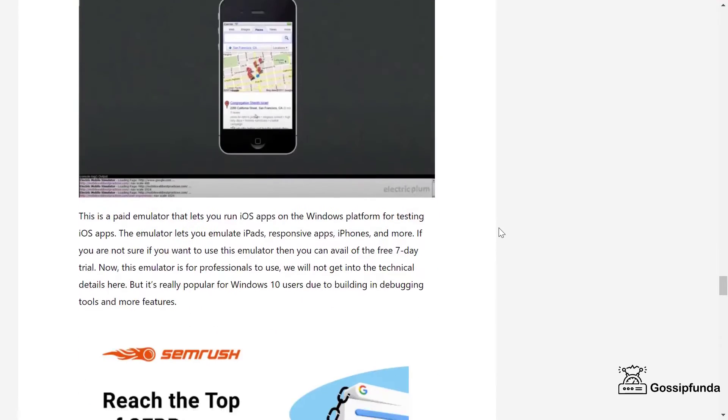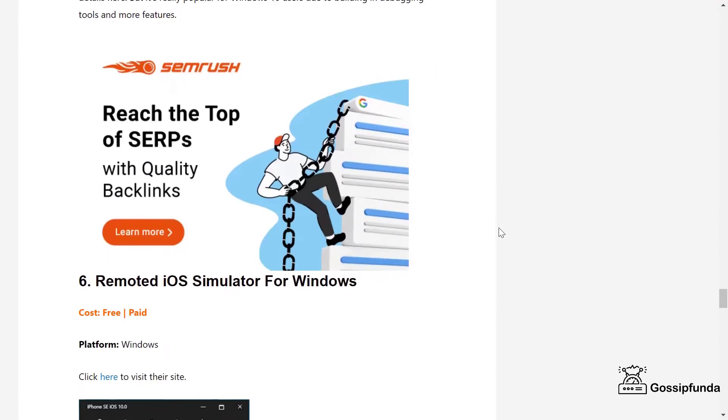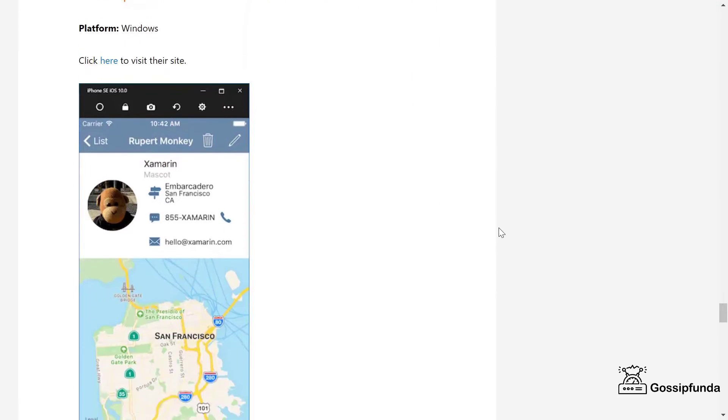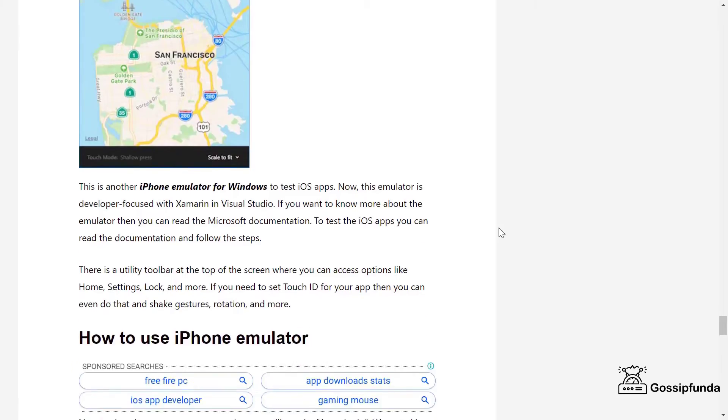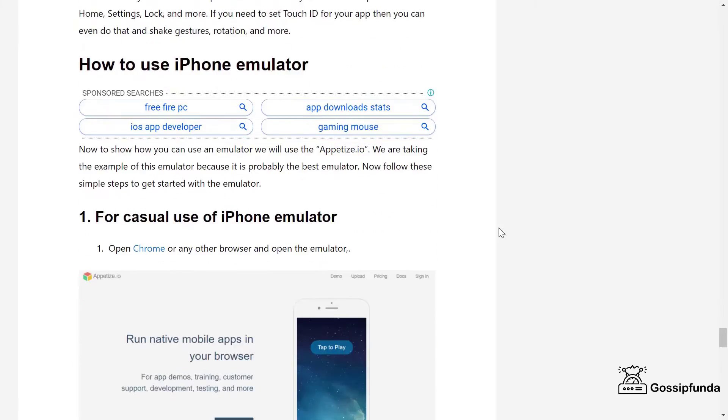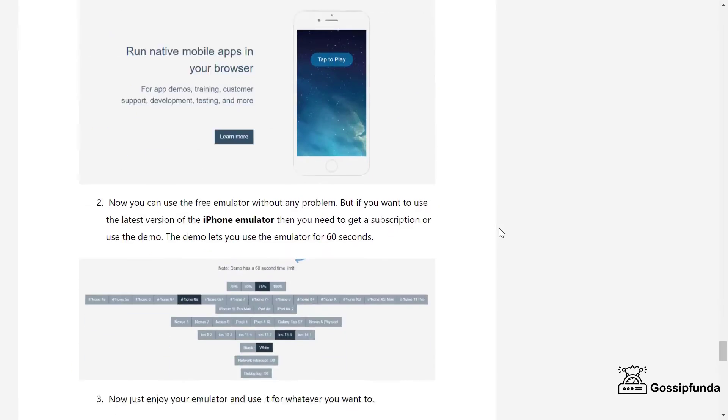However, if you don't have a high-speed internet connection or you test apps on a daily basis, then we would not recommend this emulator for you.